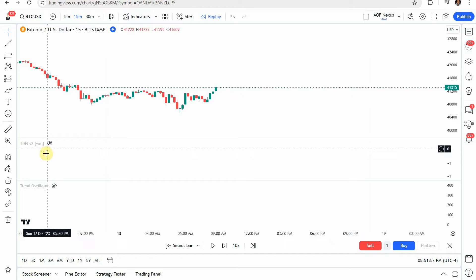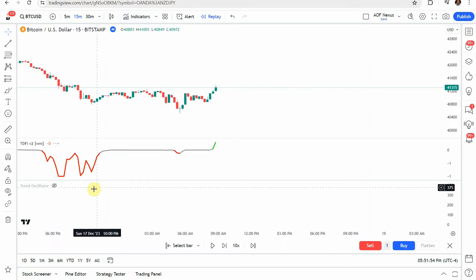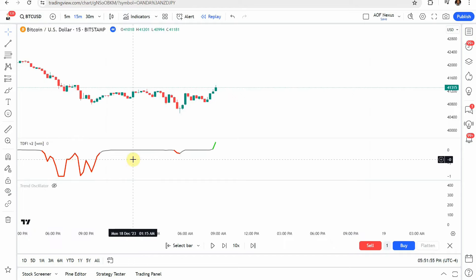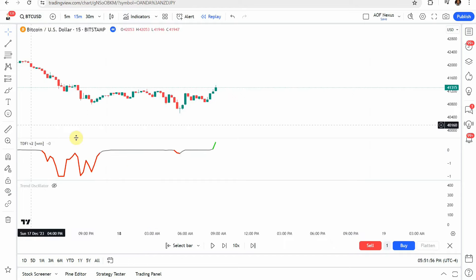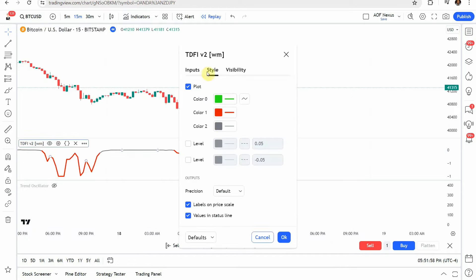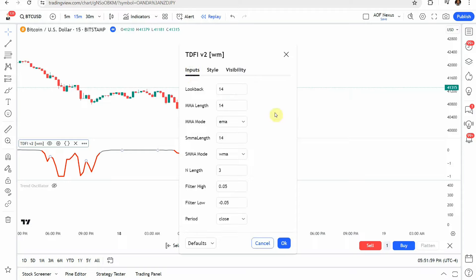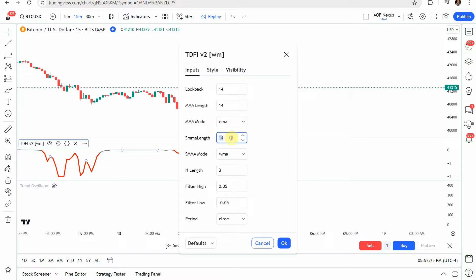Go ahead and click on that add it to the screen. We're going to jump into the settings and under the inputs on the lookback you're going to change that to 14. The moving average length you're going to change that to 14 and the SMMA length you're going to also change to 14 and then lastly the SMMA mode you're going to change that to WMA.